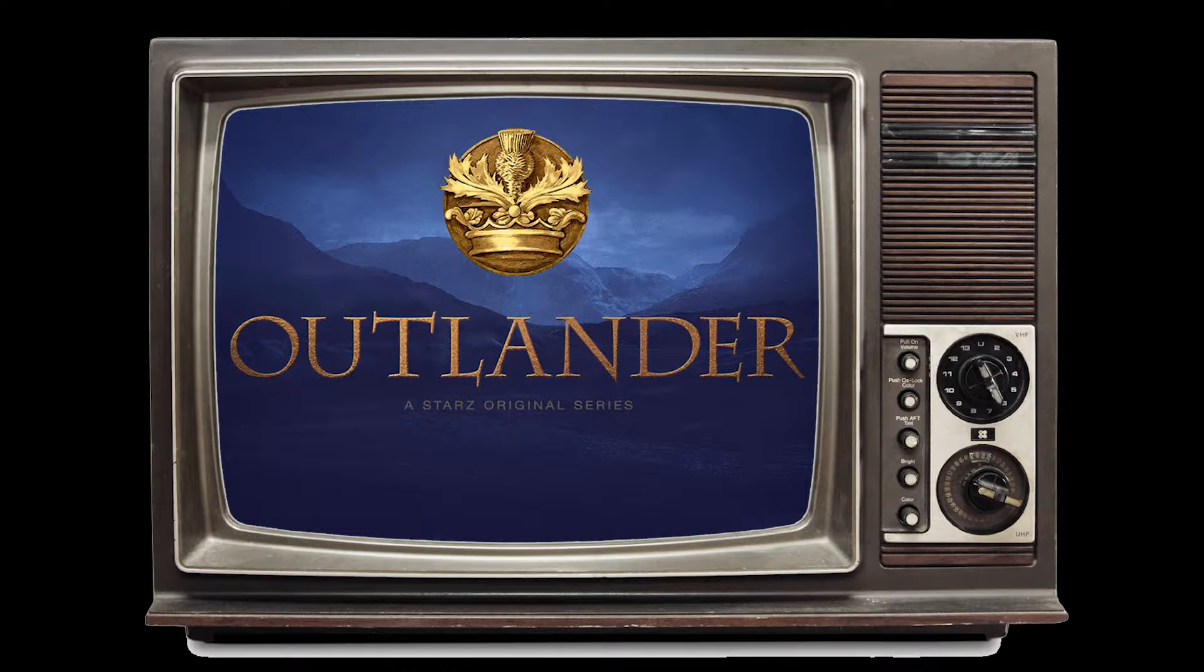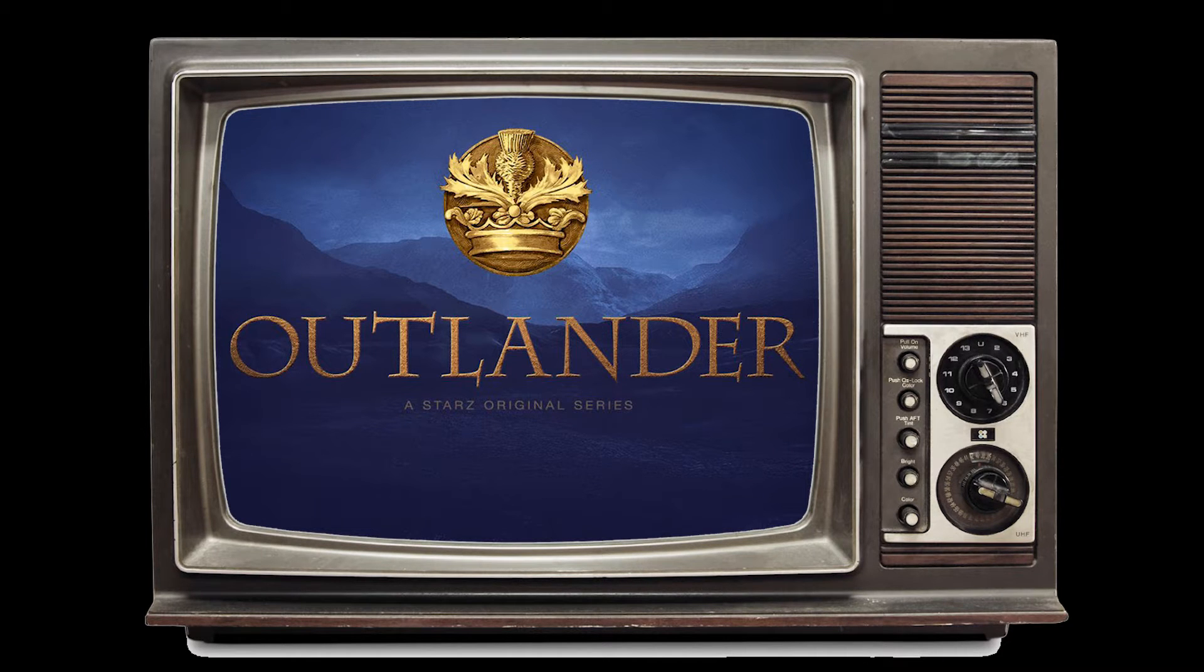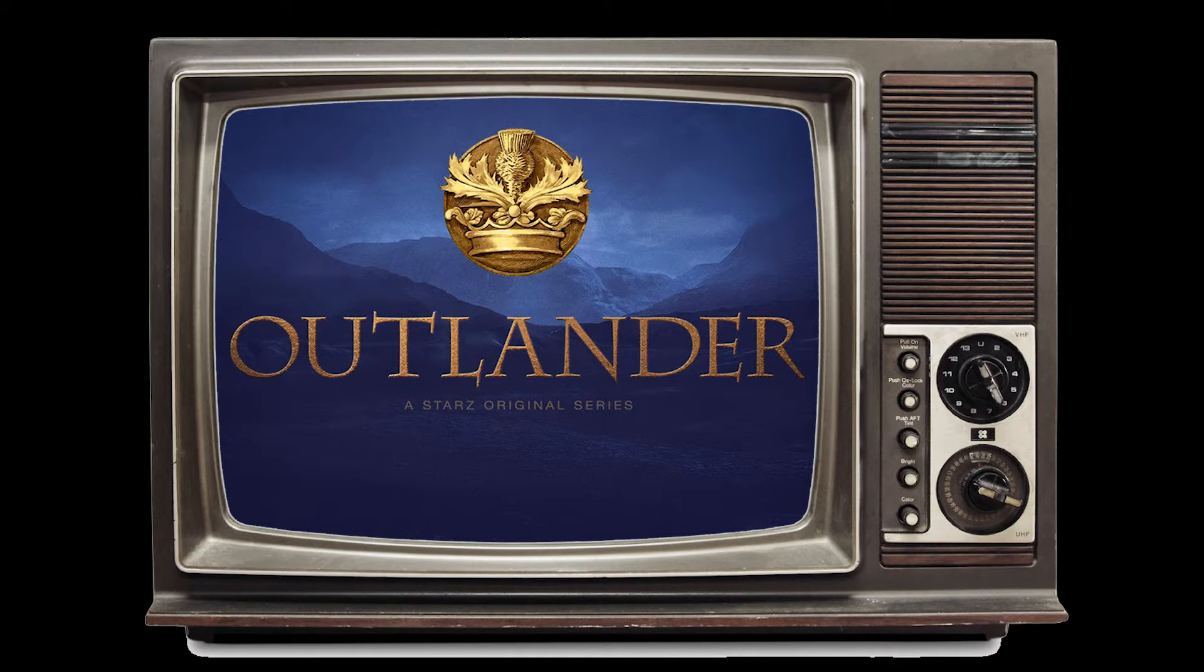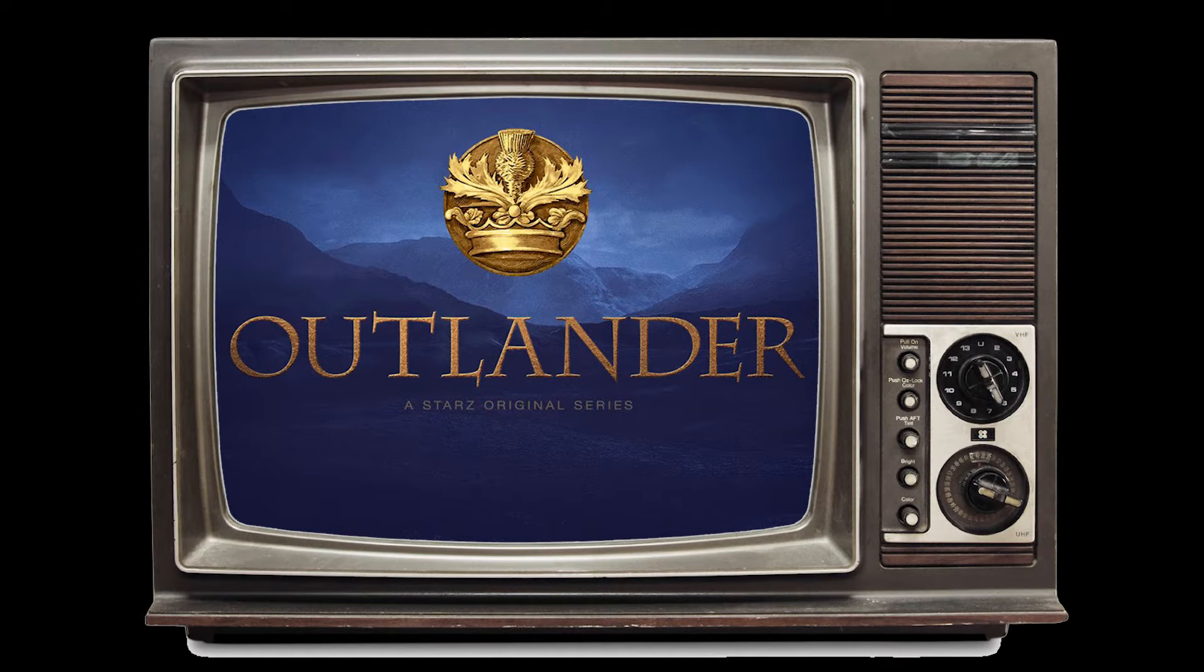Outlander is the show where Claire, a 20th century English nurse, is lost in time in France trying to prevent the massacre of Culloden with the help of her 18th century Scottish husband Jamie and his friend Murtaugh.